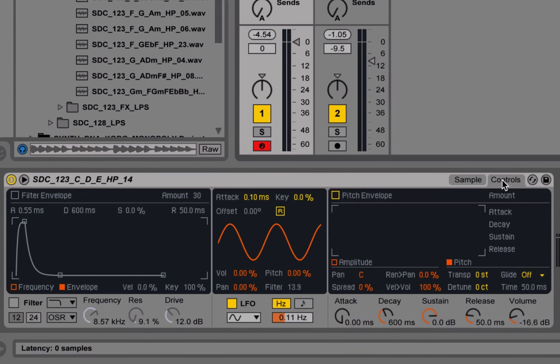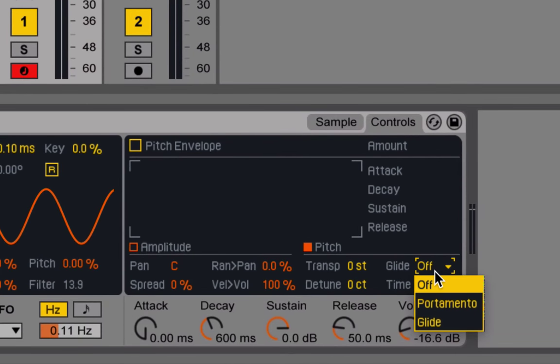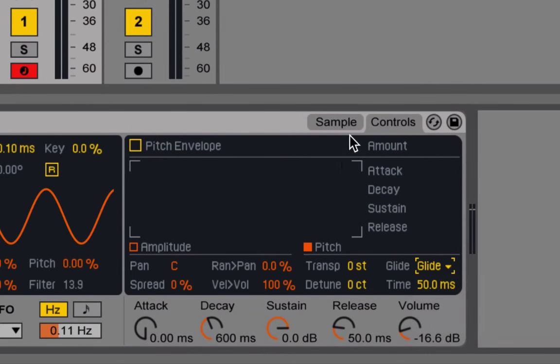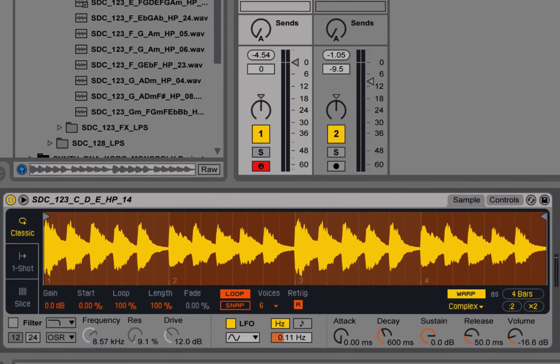If I go to Controls in the new Simpler and head to Glide, and switch it from Off to Glide, then go back to the sample, you'll notice what happens when I hold down the original note and then play some new ones.